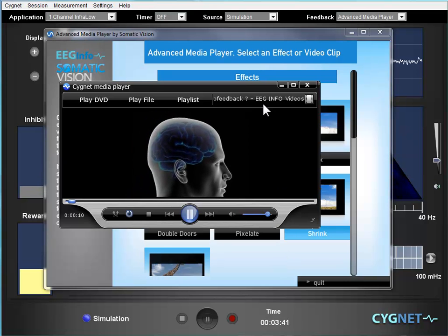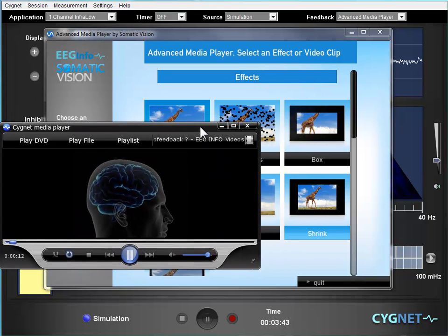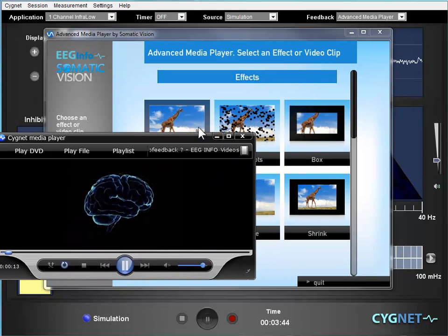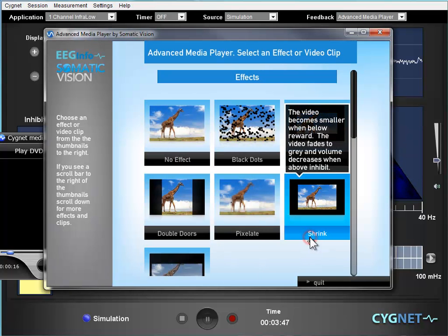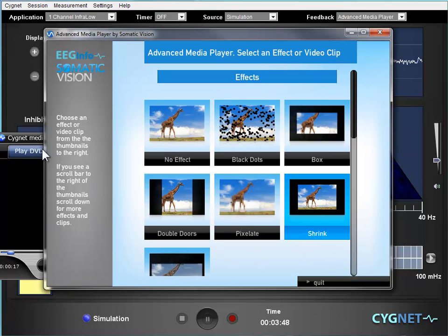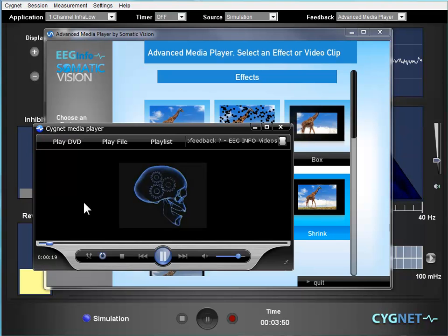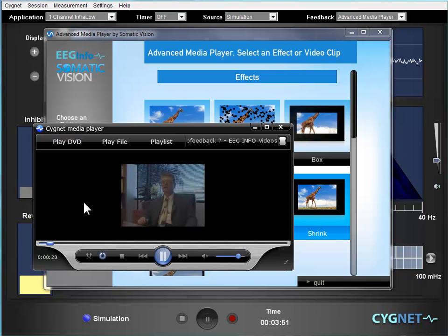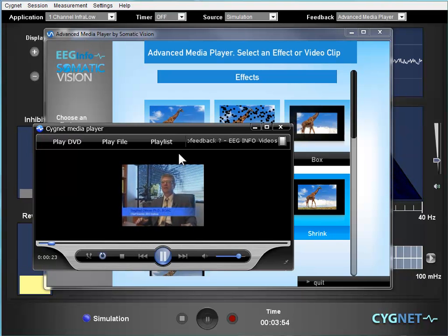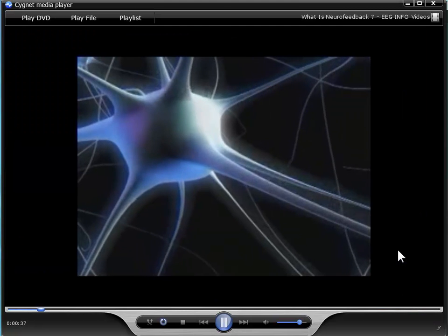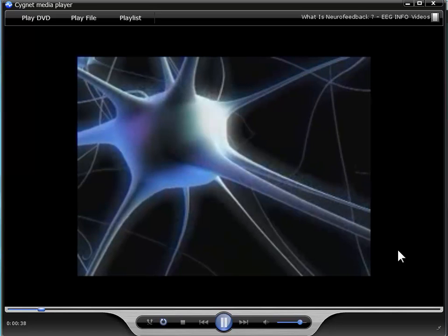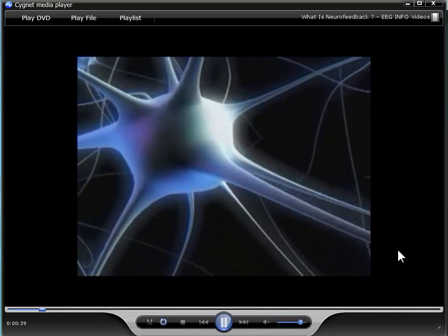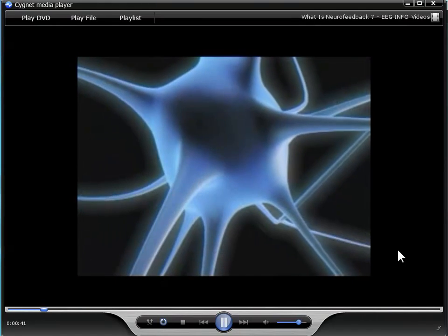So look for standard definition videos. We can then choose an effect — we're going to choose shrink, and that's going to cause the video to shrink and increase in size with the amplitude as we're used to with advanced media player. And that's how we add files to advanced media player from Vimeo and YouTube. Thank you so much.